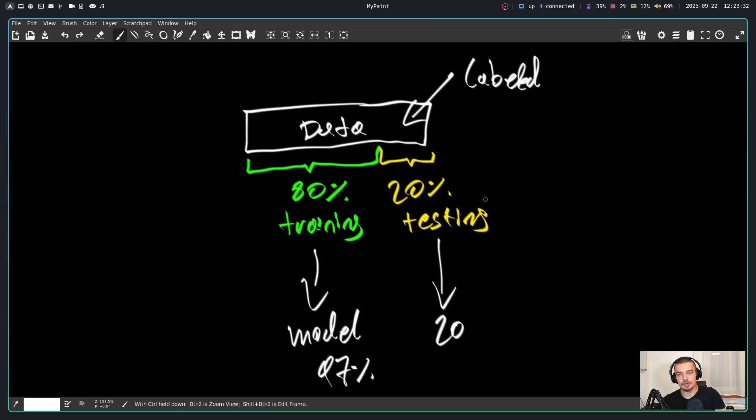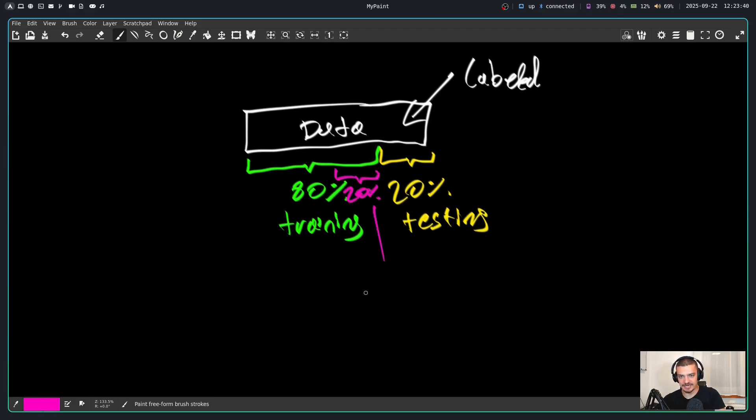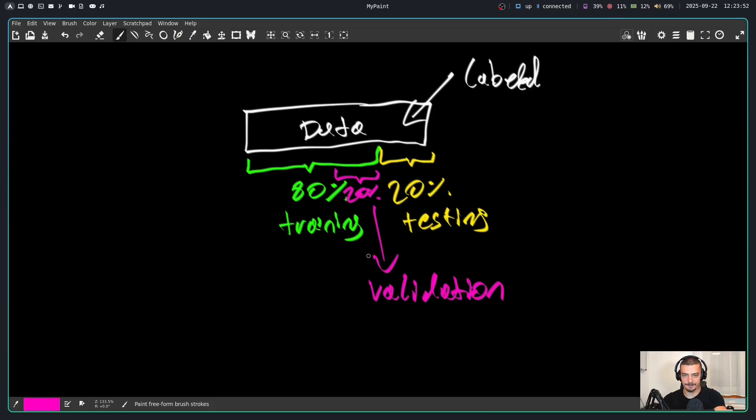Now what we sometimes also do is we reserve an additional portion of the training data, 20% of the 80% for validation. Validation is basically the same as testing, but it has a different purpose. The validation set is for tuning the model, for tuning certain things about the model, for tuning the so-called hyperparameters.